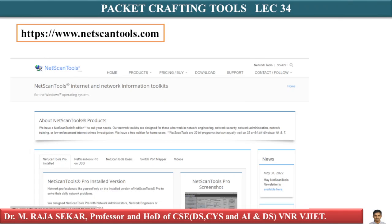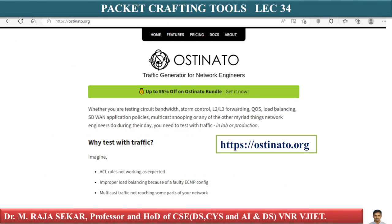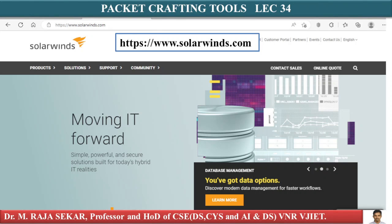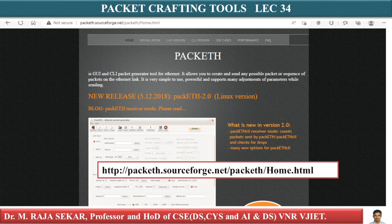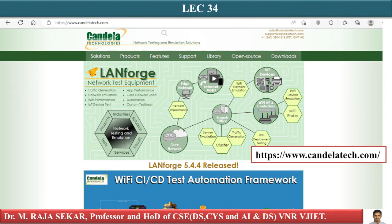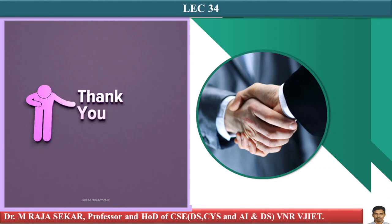These are a few packet crafting tools. One is netscantools.com — I request you to explore all these websites. Another packet crafting tool site is austinauto.org. There is also solarwinds.com, and packageforge.sourceforge.net. Another important website for packet crafting is candlestick.com. Please explore all of these. Thank you very much.